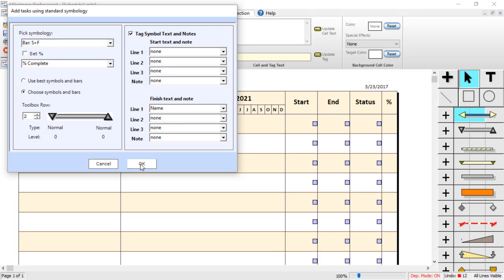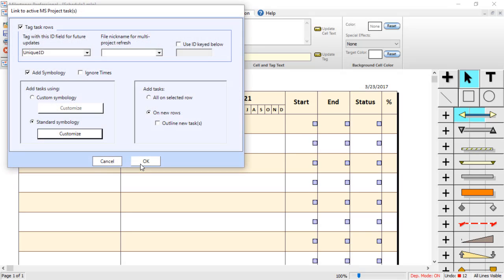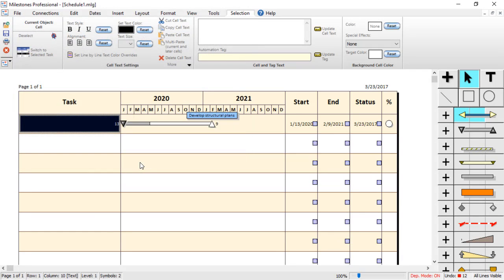So at this point, I am going to press OK. And then I am going to press OK again. And then you can see it brought in that task from MS Project. And it also brought in that Symbol Text on the Finish Symbol.